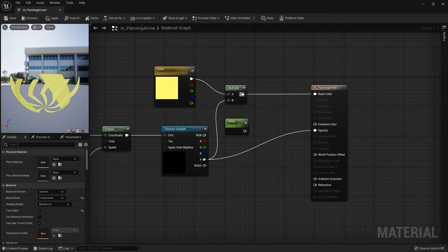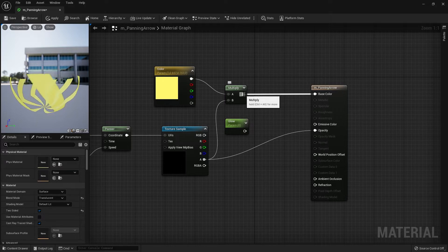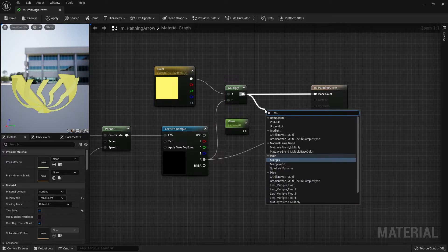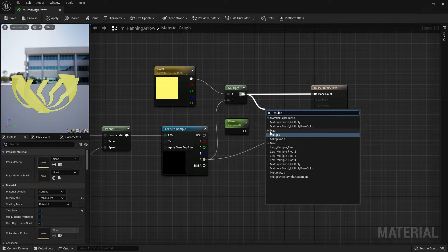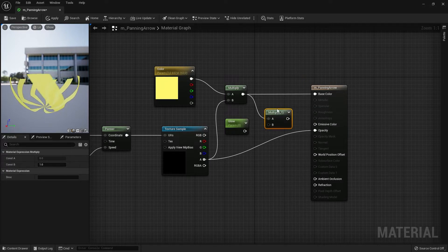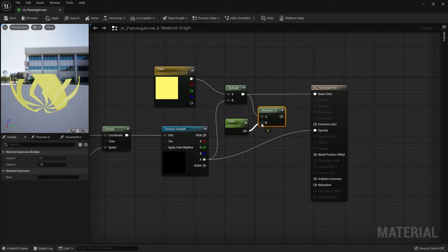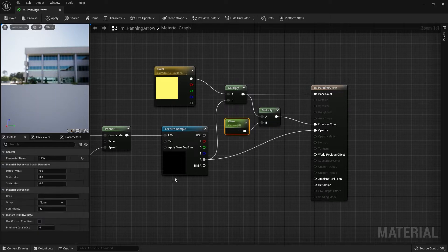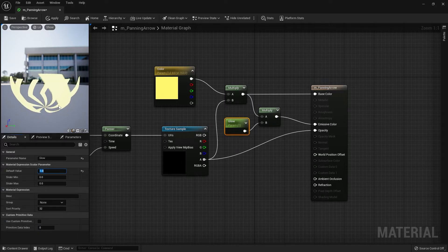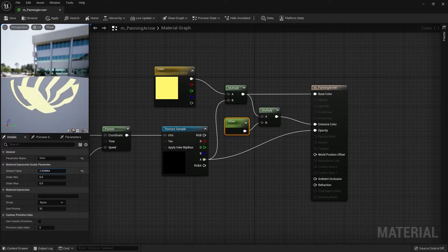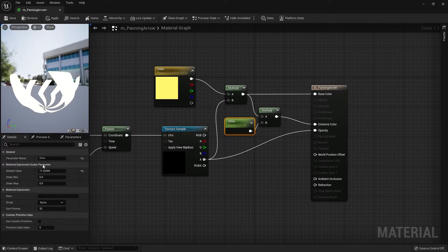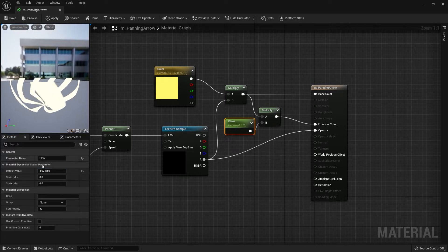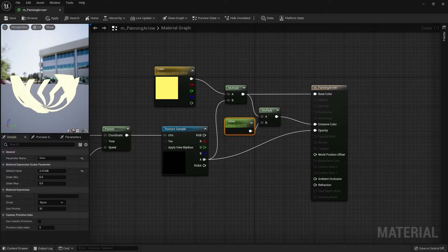To have the material glowing properly we need to multiply the glow with the output of the base color and the texture sample. So let's search for multiply. Connect the glow into B and then connect the output into the emissive color. With the higher value the more glow. If we bump up the value it'll be more intense, and if we put it more down there'll be less glow.